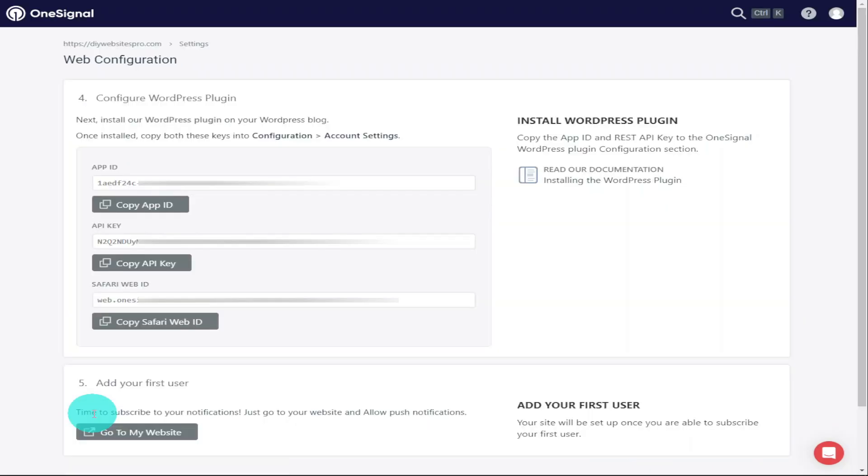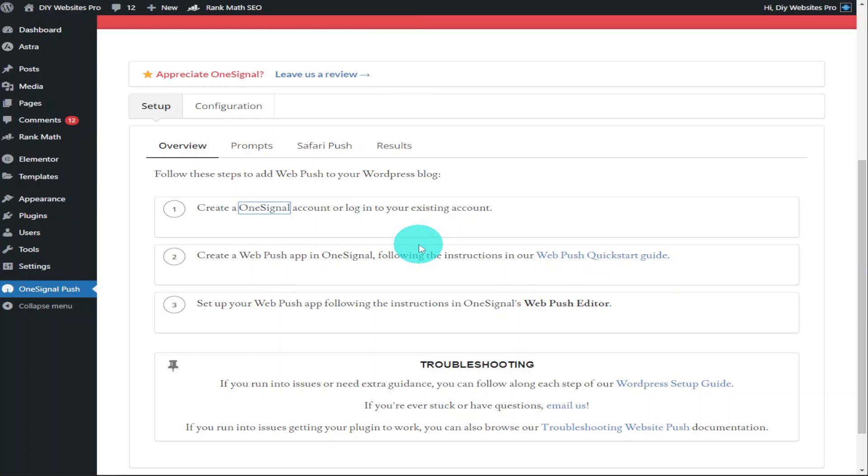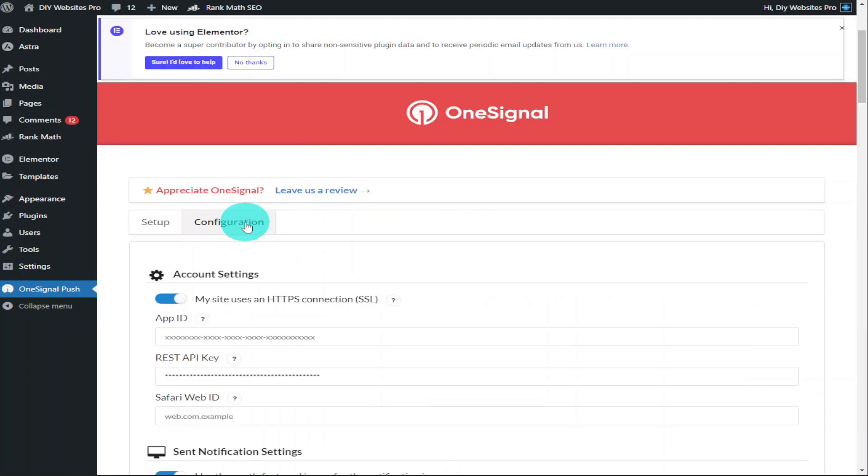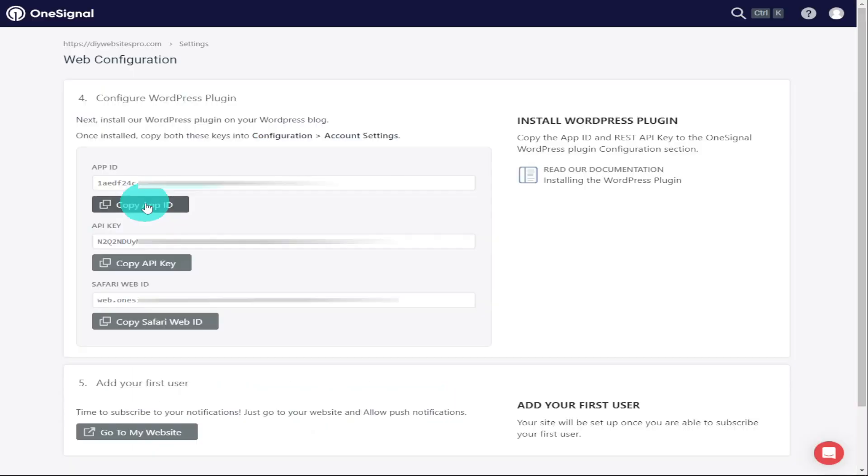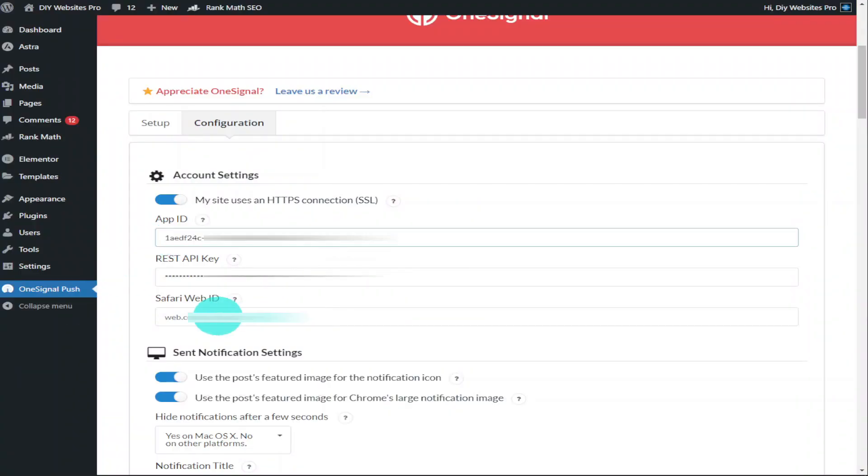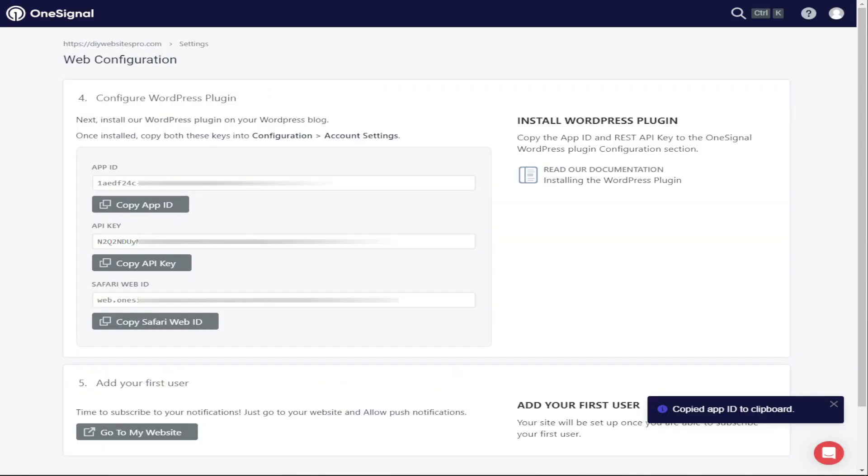Once the next page loads, you'll be given your App IDs and your API keys. Keep these safe and don't share them with anyone. Now go back over to the OneSignal dashboard on your website, and you're going to have to click on the Configuration tab.